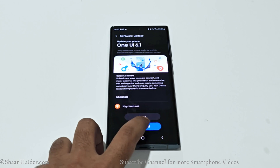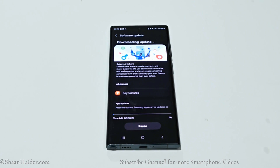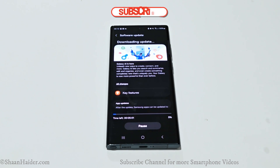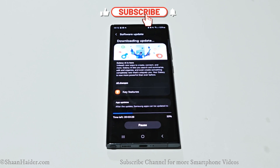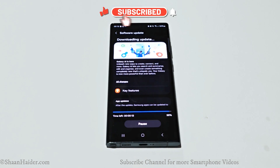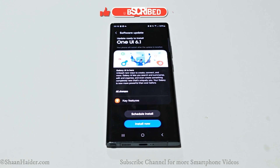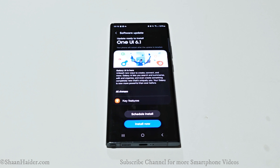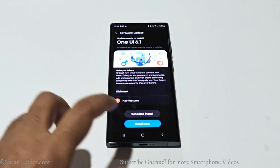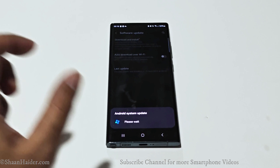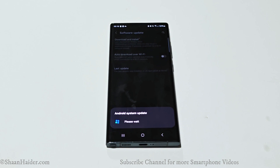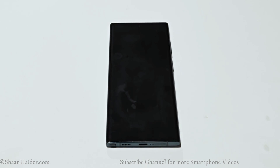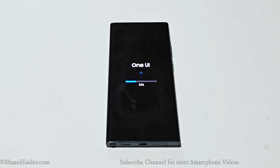Once you are done with that, just go back and tap on the Download button. Once the downloading of the software package is completed, you will get two options: schedule the installation or install right now. If you are busy and want to use your phone, you can do it later using the Schedule option, or you can just tap on Install Now and install One UI 6.1 straight away.